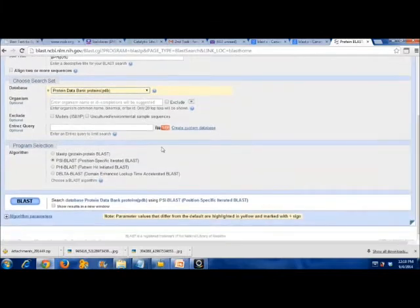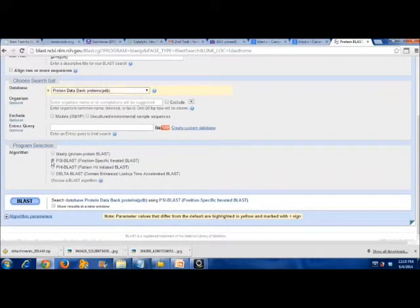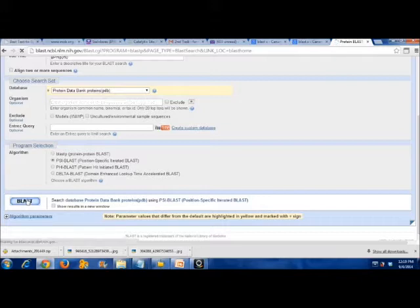The requirement thing that we need to change is to select the PDB database instead of other database programs. Then, click BLAST.